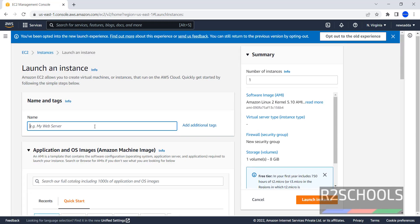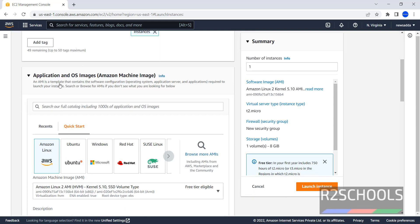Here provide the name, I am giving Fedora IN. In Application and OS Images, that is Amazon Machine Image, we can call simply AMI.